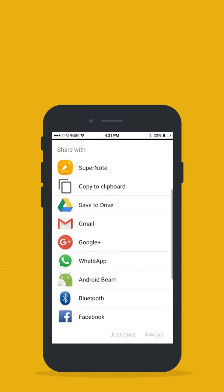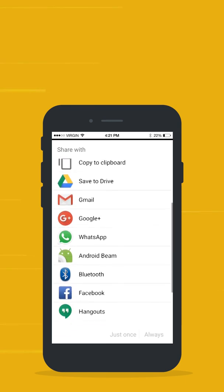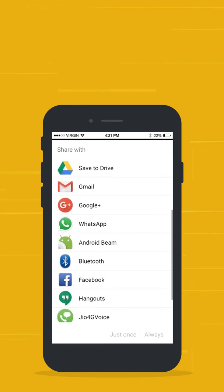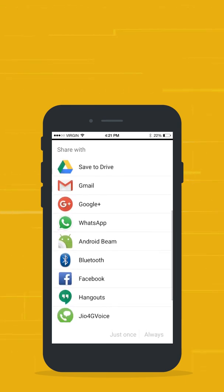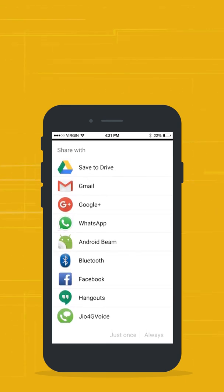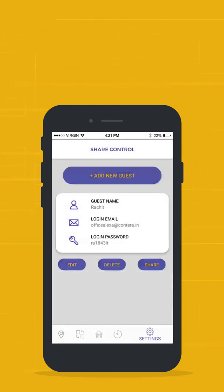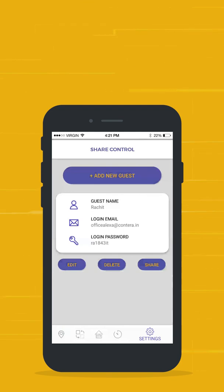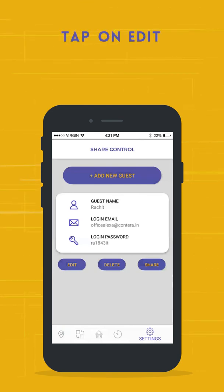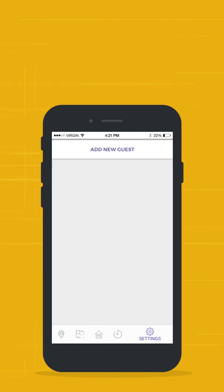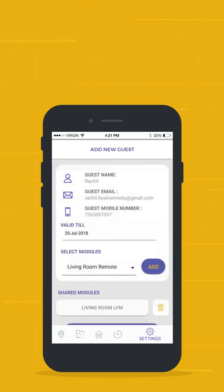Your guest can log into the Zemote app using the account details and control the assigned modules using the app. To extend the guest account validity or change access to a module, tap on Edit, modify the details, and tap Submit.